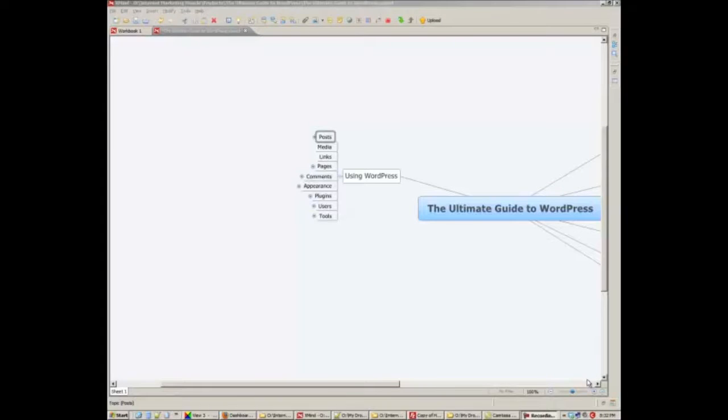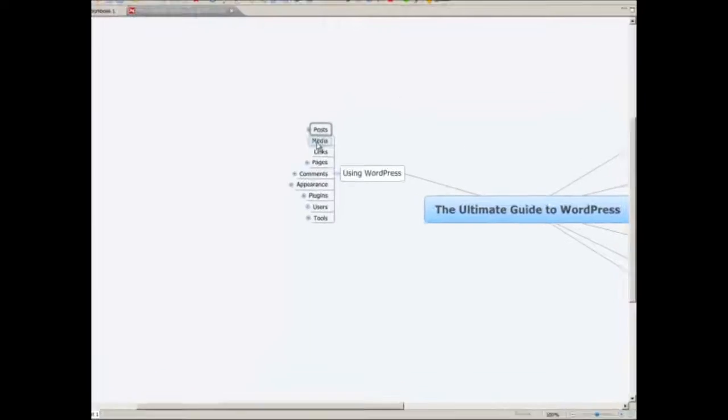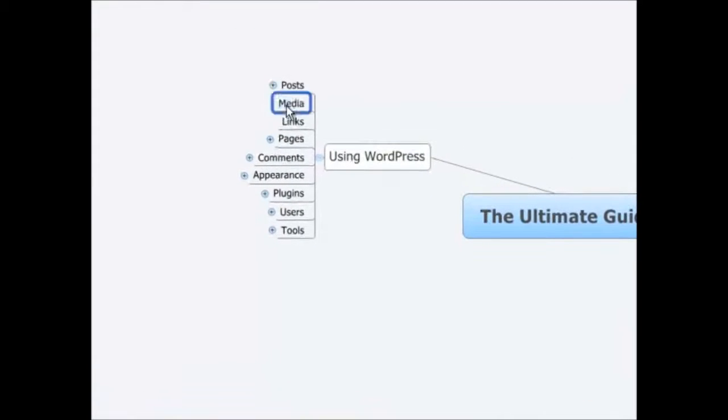So now we're going to do a video about using WordPress, and we're going to start off with posts. Then we'll continue on to media,